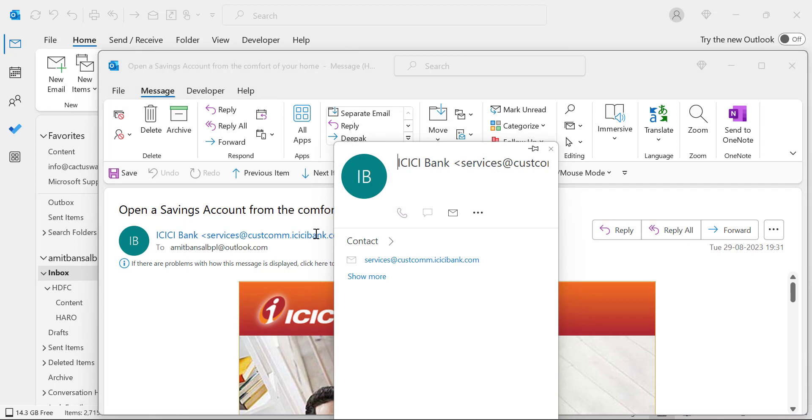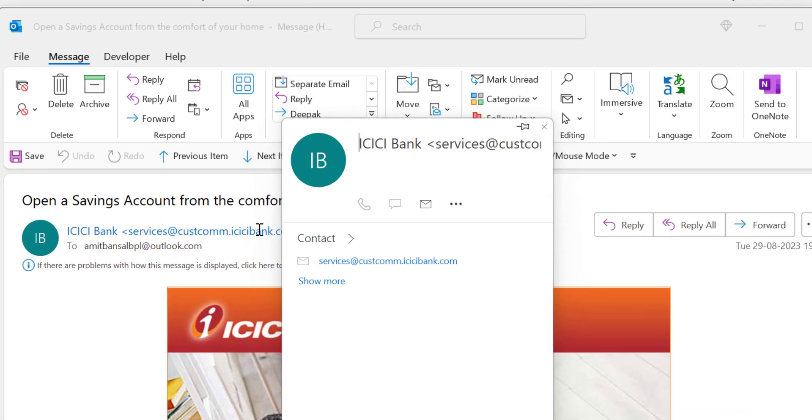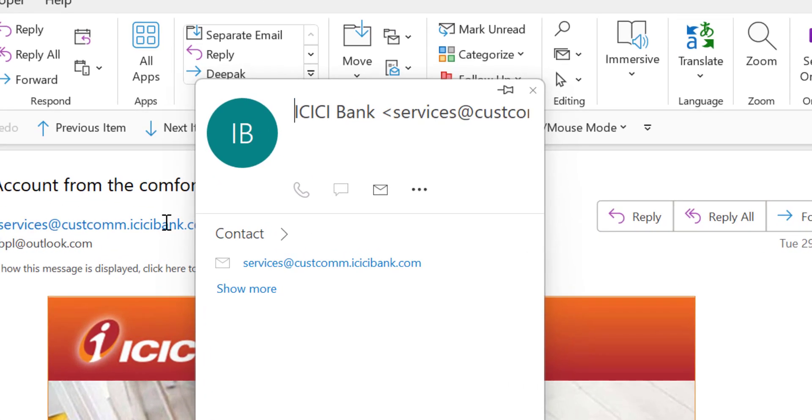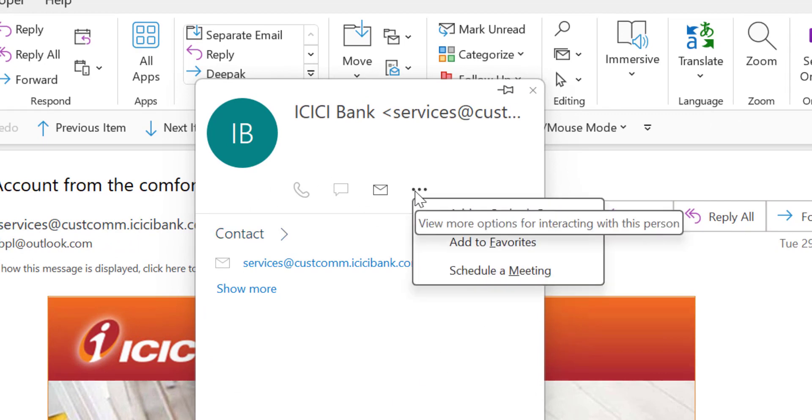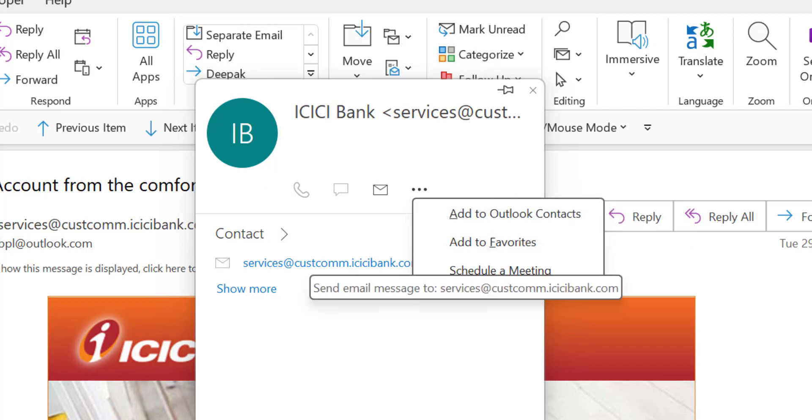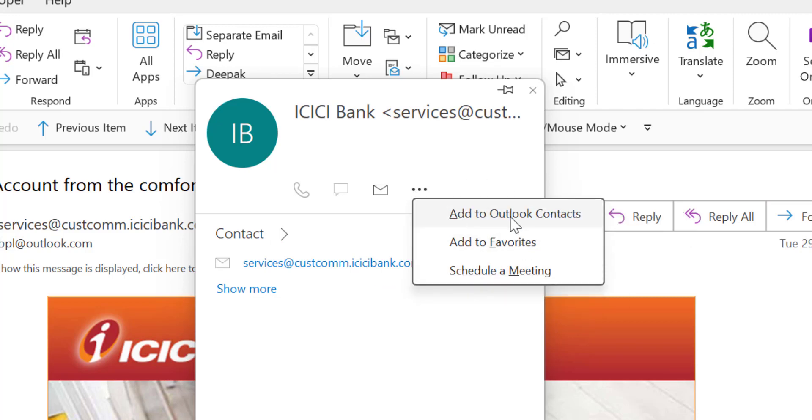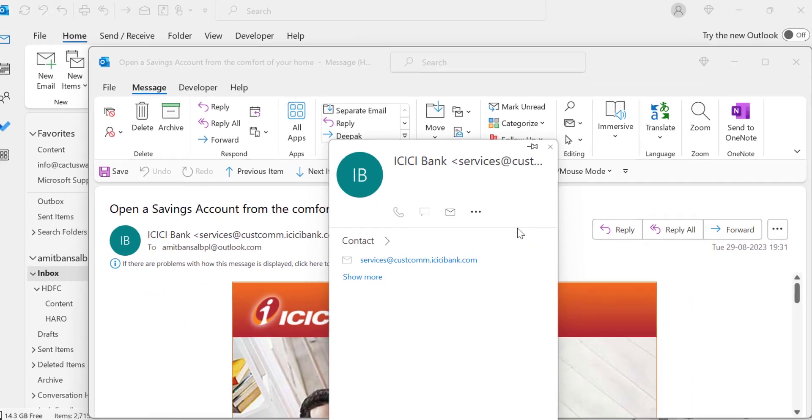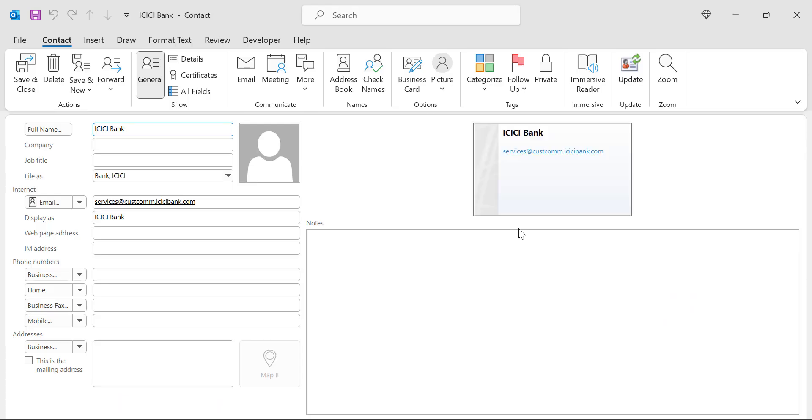You will see a small section open automatically. Click on the horizontal ellipses and you will see a few options here: add to Outlook contacts, add to favorites, and schedule meeting. Simply select the first option, add to Outlook contacts. When you click on it, you will see...